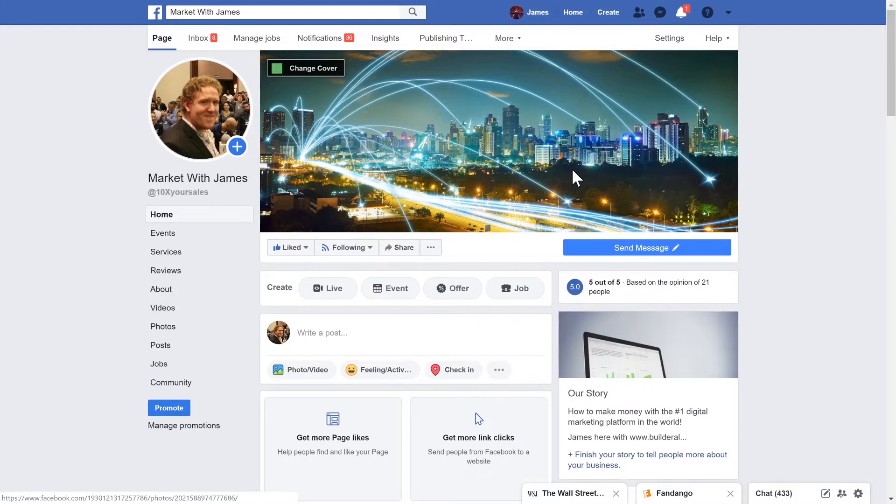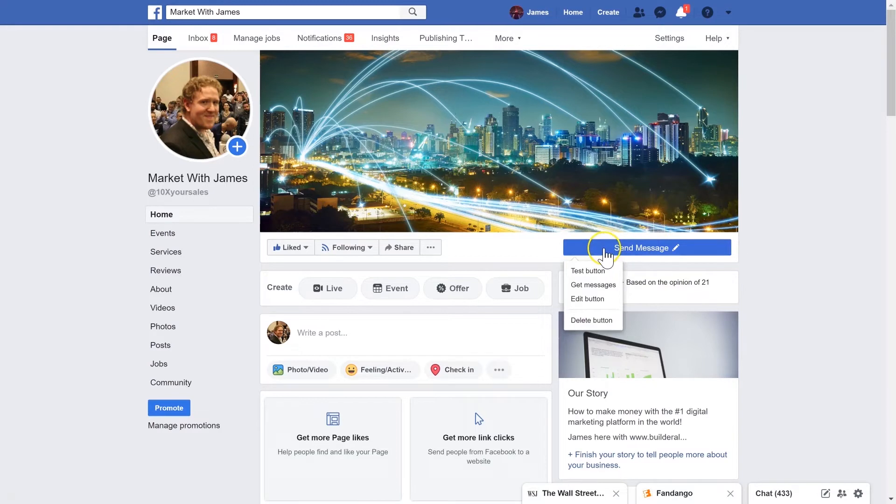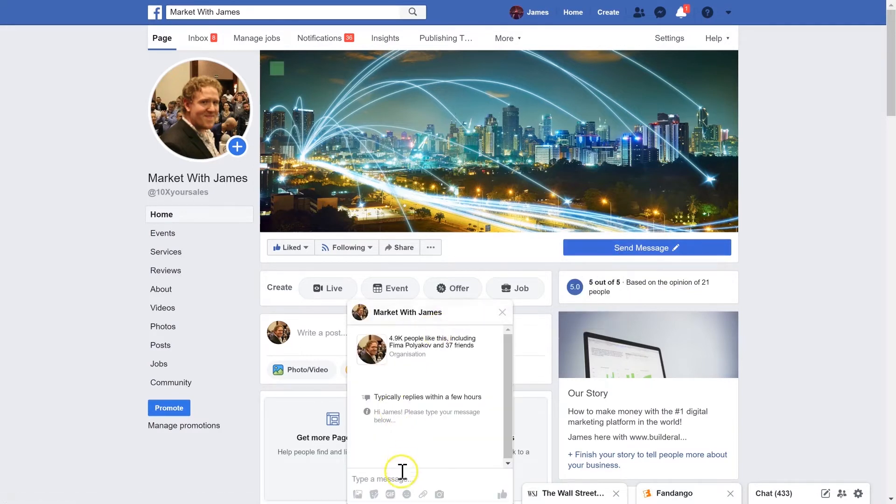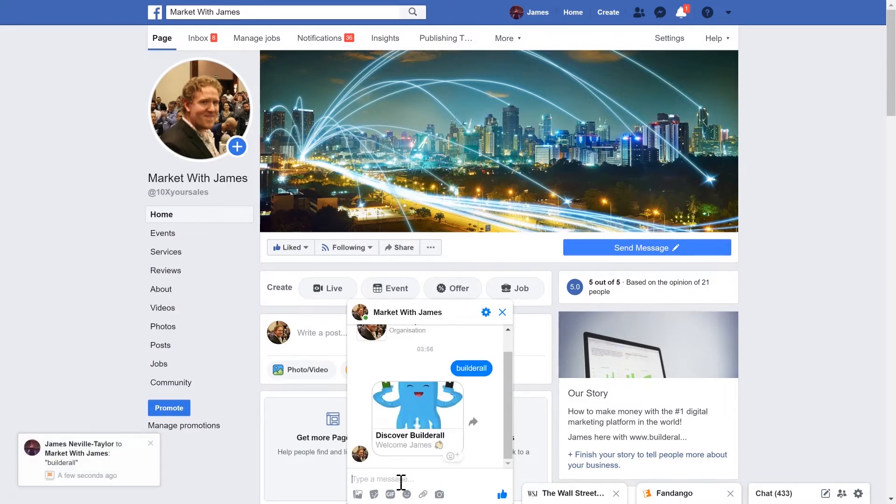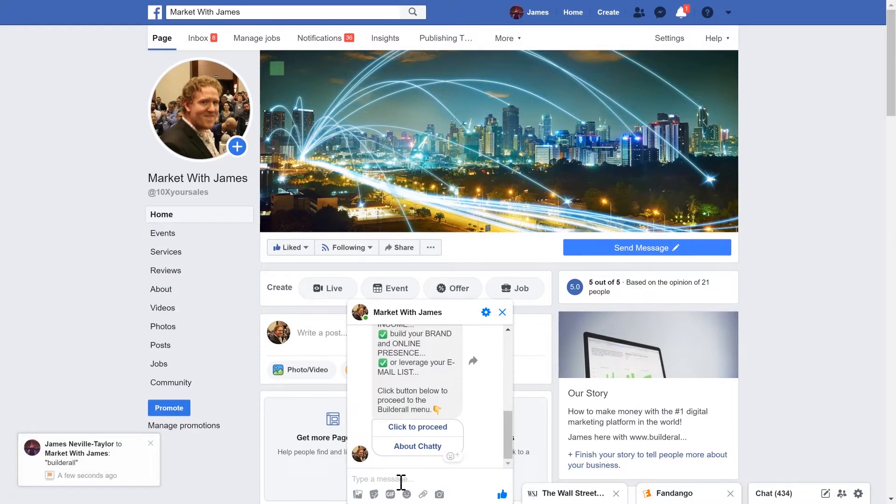So this is one of my pages and I've got it hooked up to the Builderall chatbot. So to trigger the chatbot I'm going to click on send message and then type in Builderall. And that will pop up the Builderall chatbot. So the Builderall chatbot will explain what Builderall is and how you can use it.